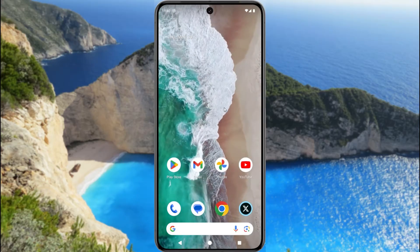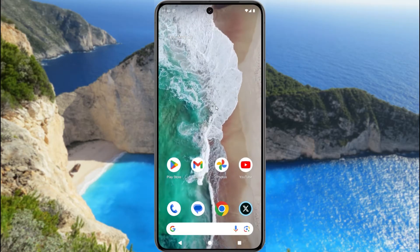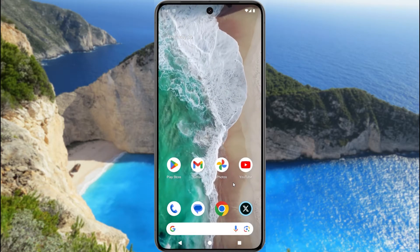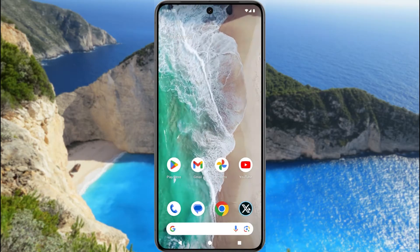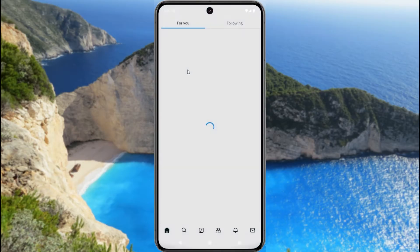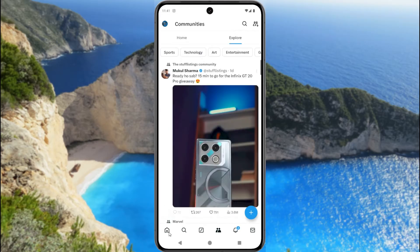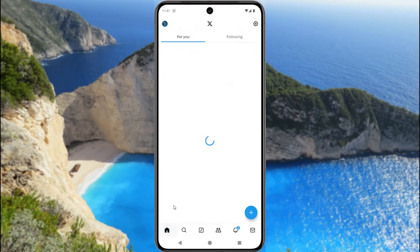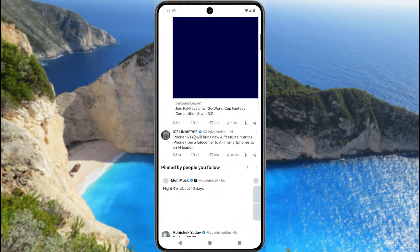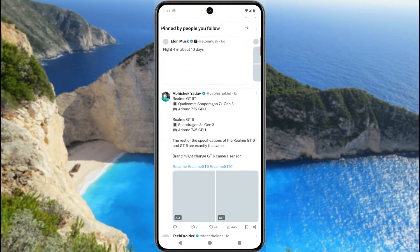First things first. Open Twitter or X on your device. Now find a post which you want to copy.